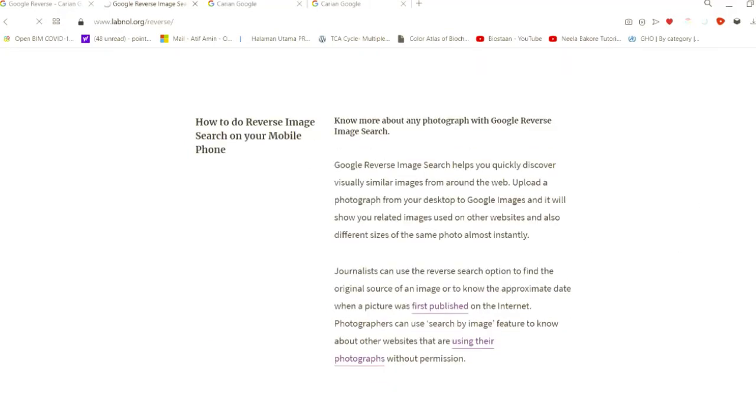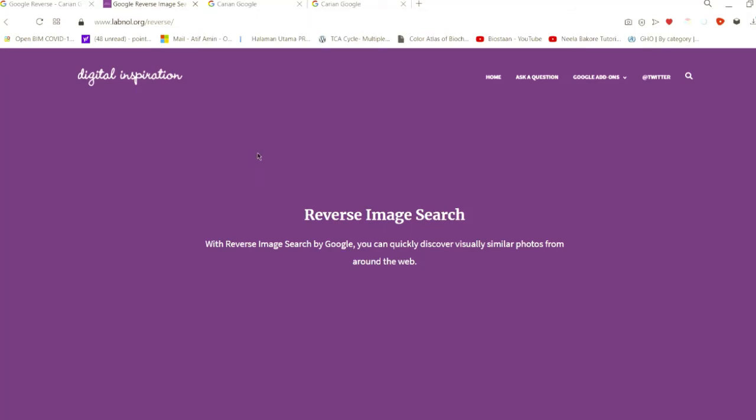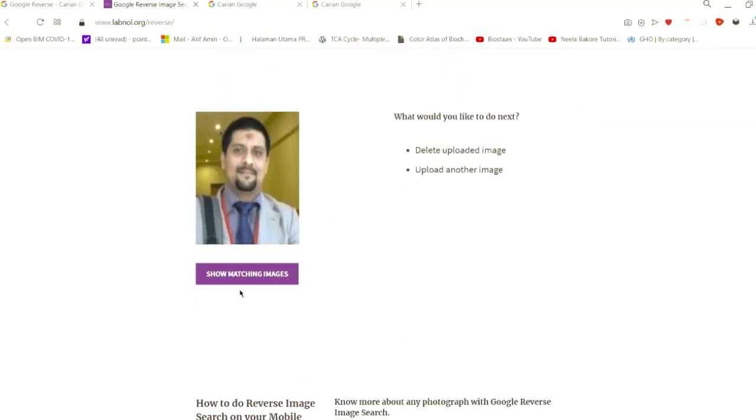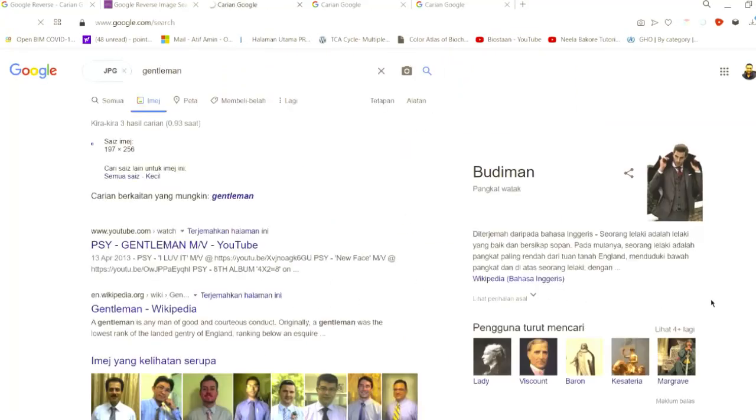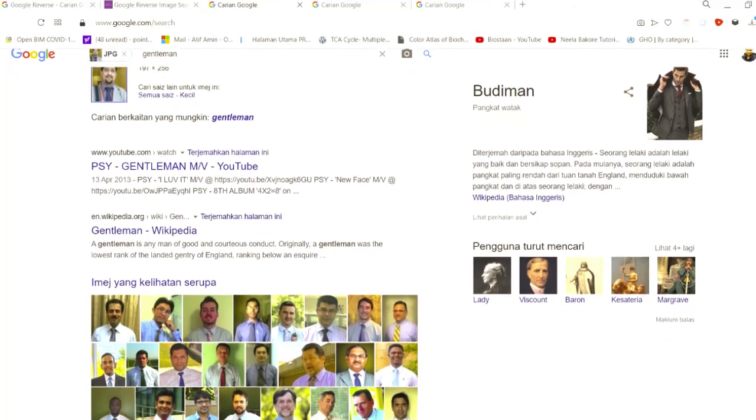And we go down there and then we click show matching images. So we'll see what we get here.